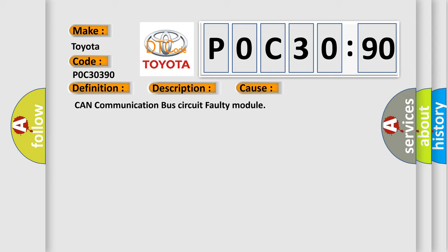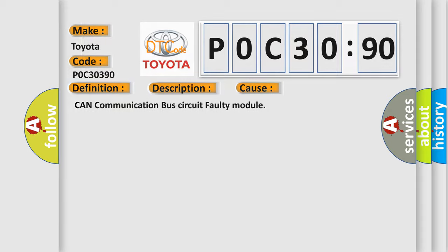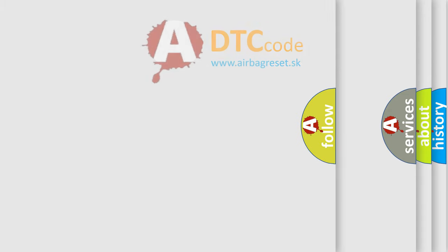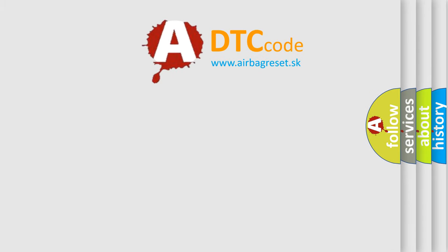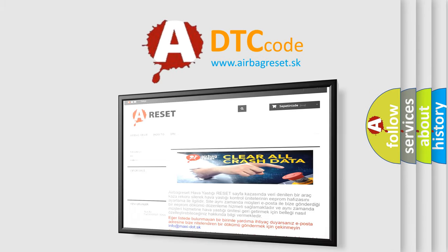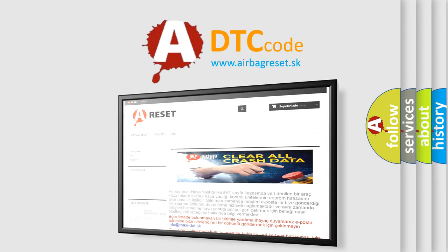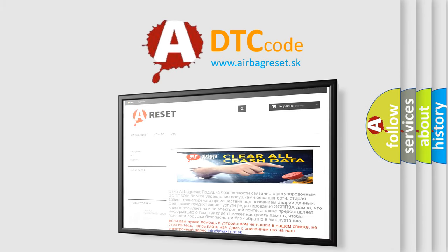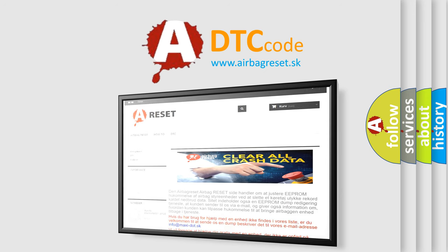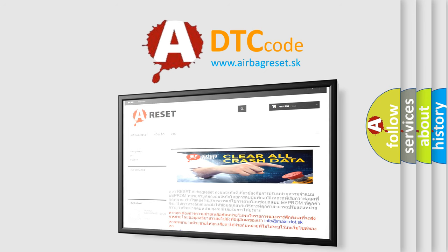The Airbag Reset website aims to provide information in 52 languages. Thank you for your attention and stay tuned for the next video.